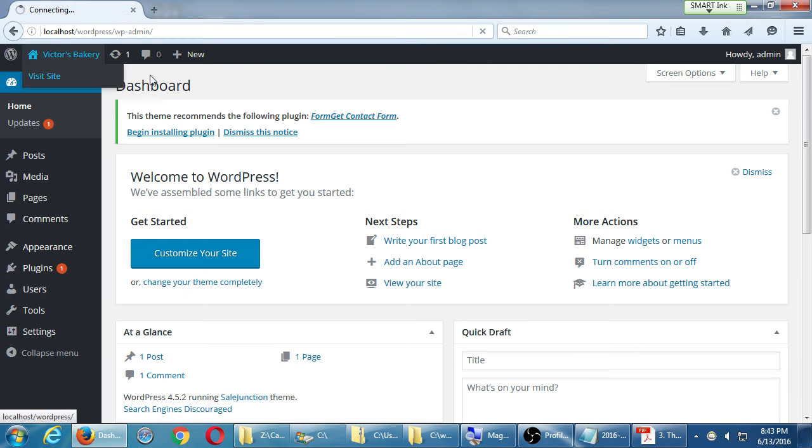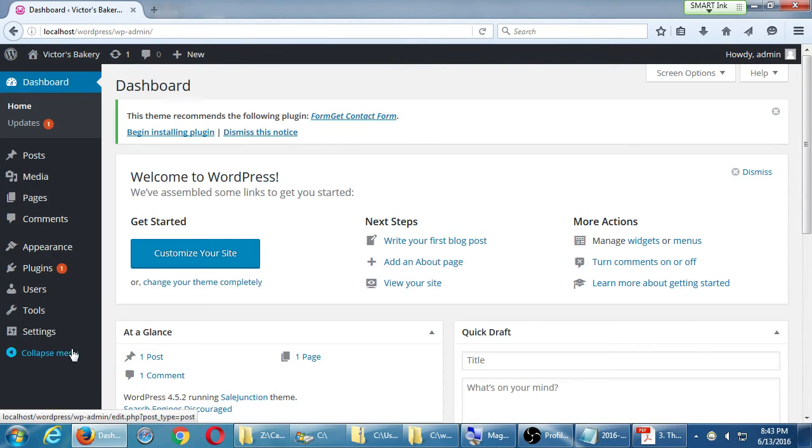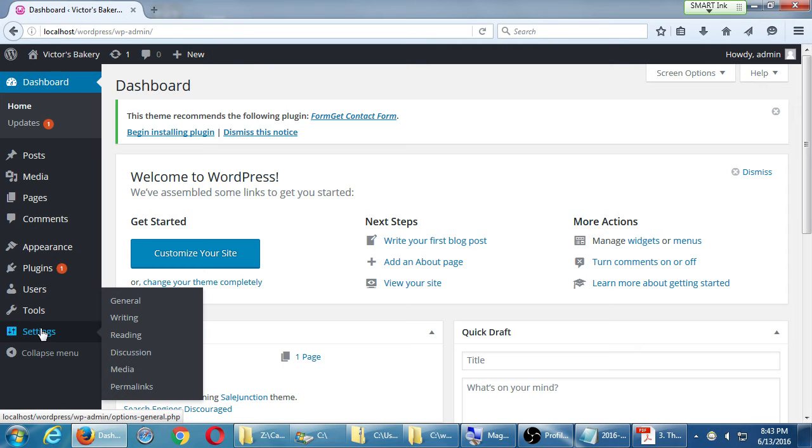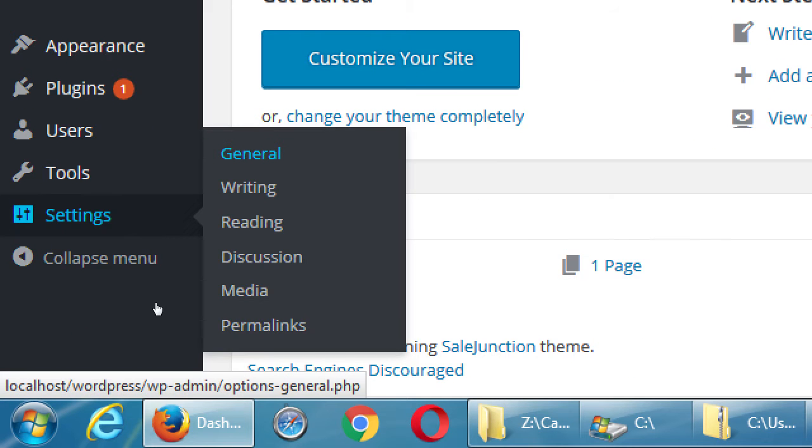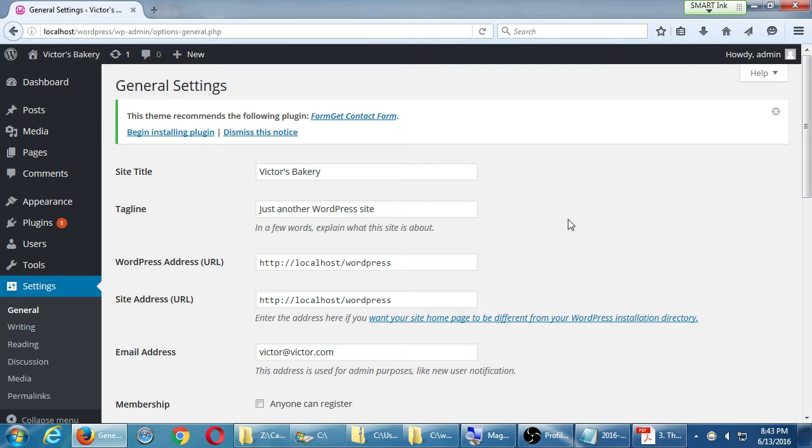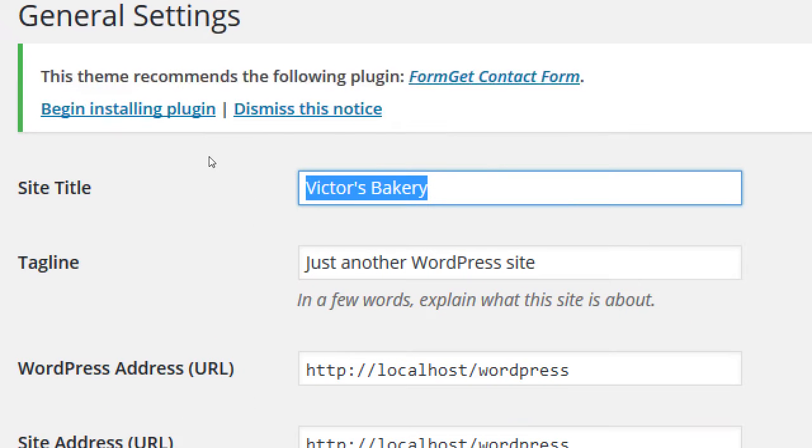So wherever you're at, make sure you go back to the dashboard. Remember, if you're visiting your site, just click back to dashboard. Hover your mouse over Settings. We have all of these menu items. One of them at the very bottom is Settings, and we have a bunch of different settings that we can set. Let's go look at General Settings. So under the Settings menu, select General.